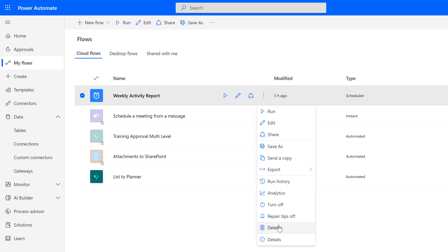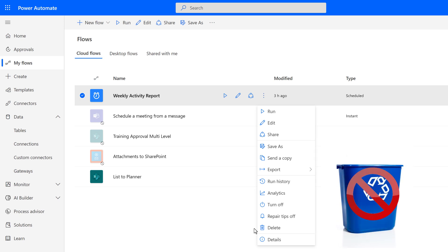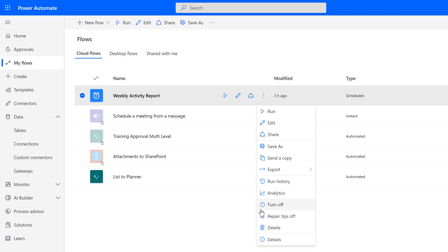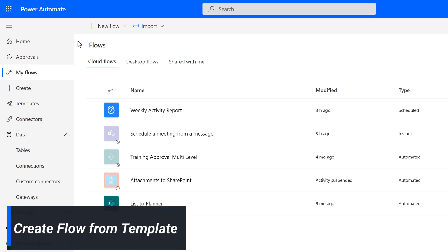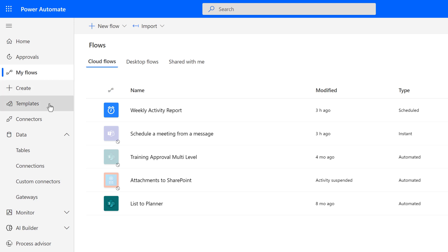One thing that I need to point out to you here is that if you delete a flow, it will permanently be gone and even your admin cannot get it back. If you are in doubt about whether or not a flow is needed, turn it off instead of deleting it. Now it's time to take everything we've just learned about Power Automate and create our first flow using a template.